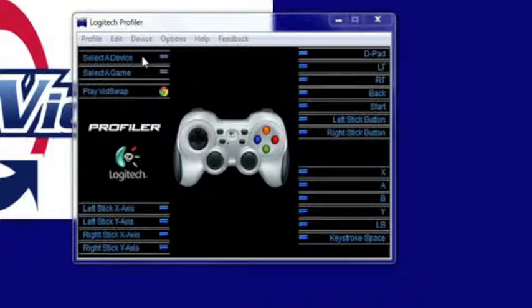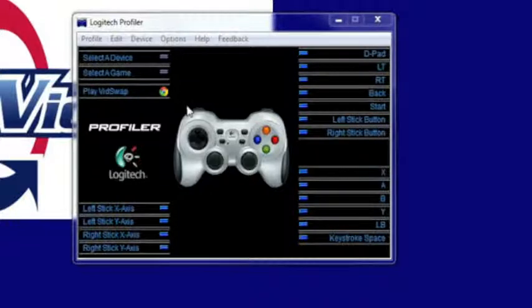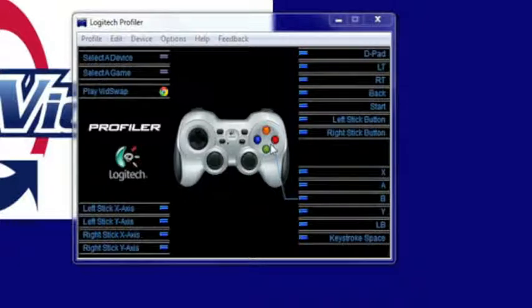Get that installed and then you can open up the Logitech Profiler and this Profiler allows you then to map those keyboard shortcuts to the buttons on your controller here.